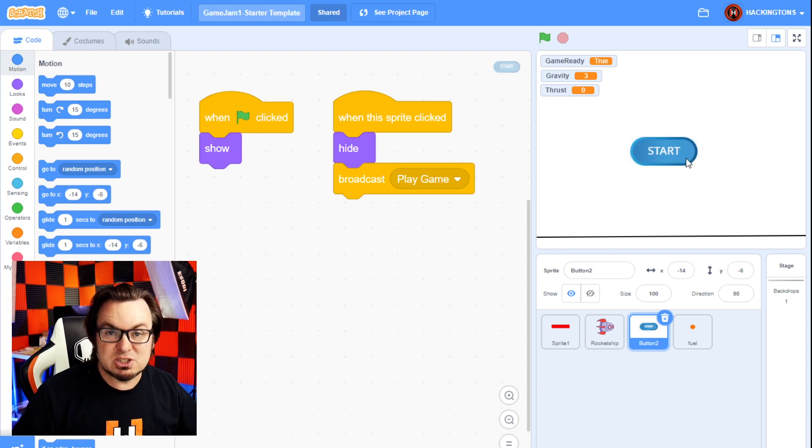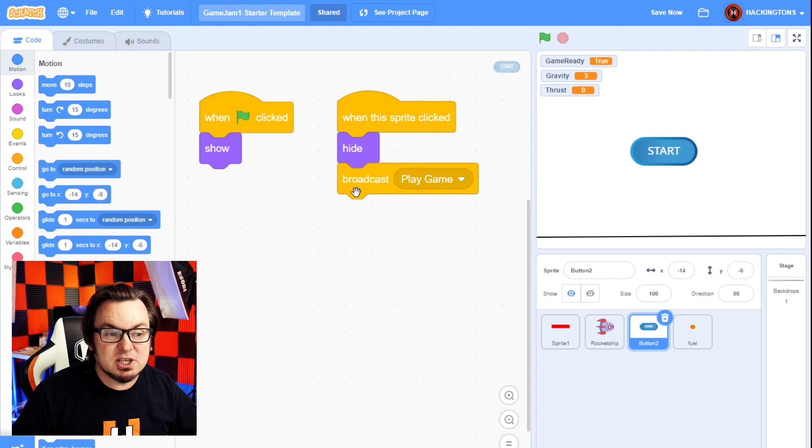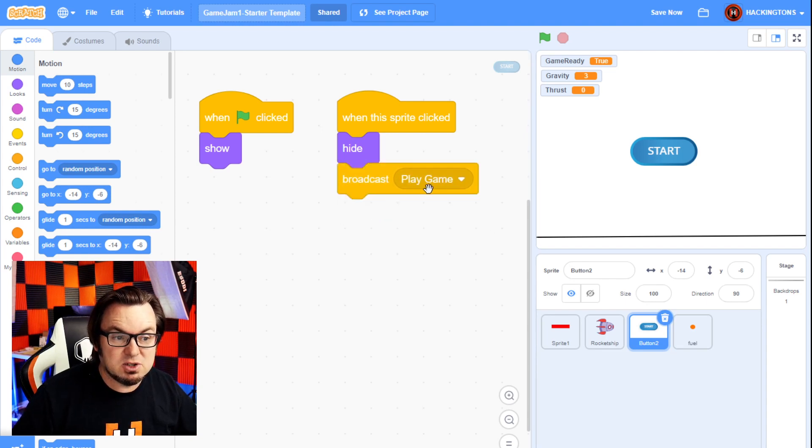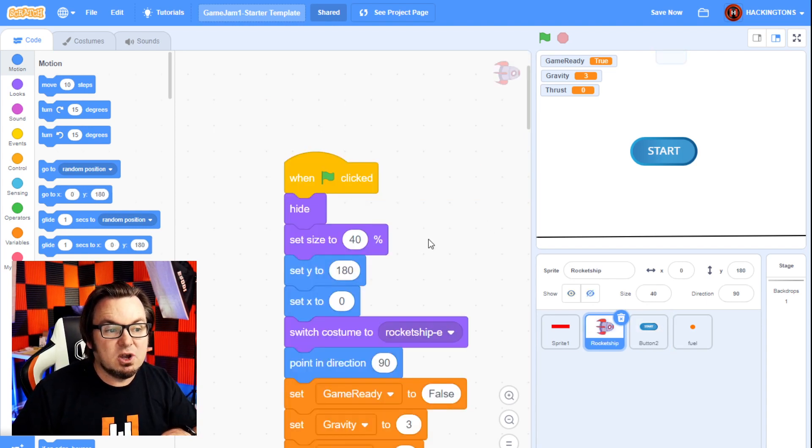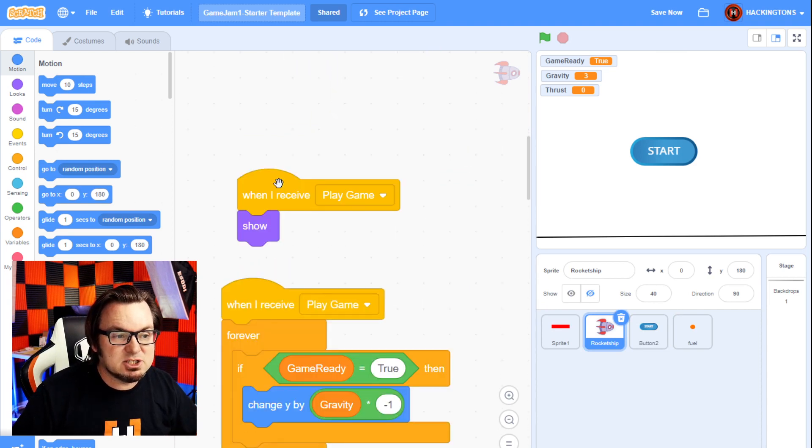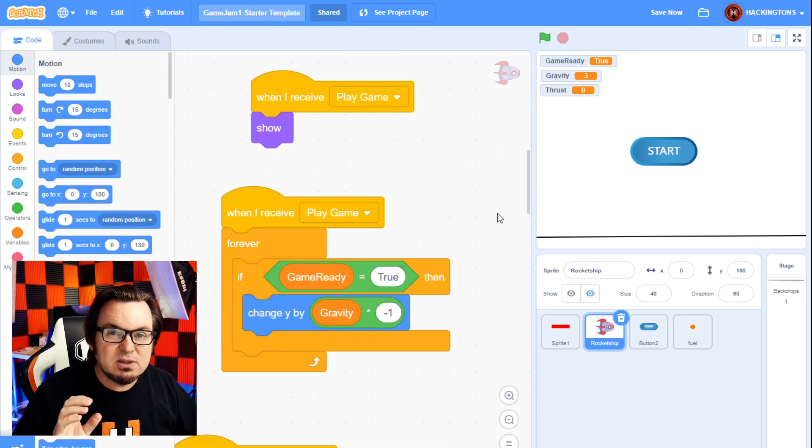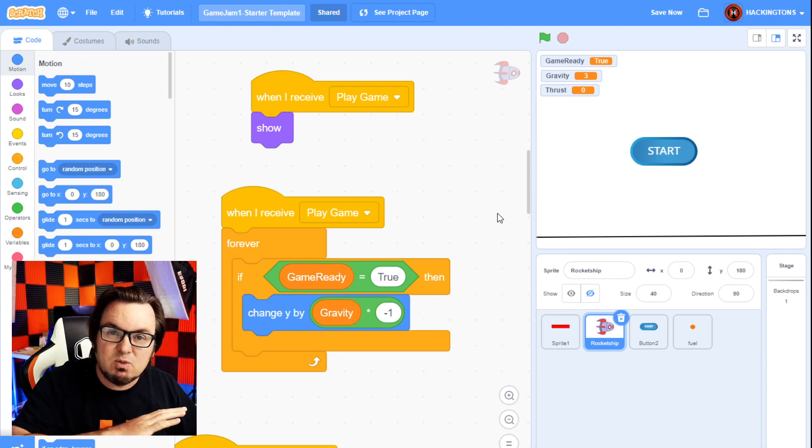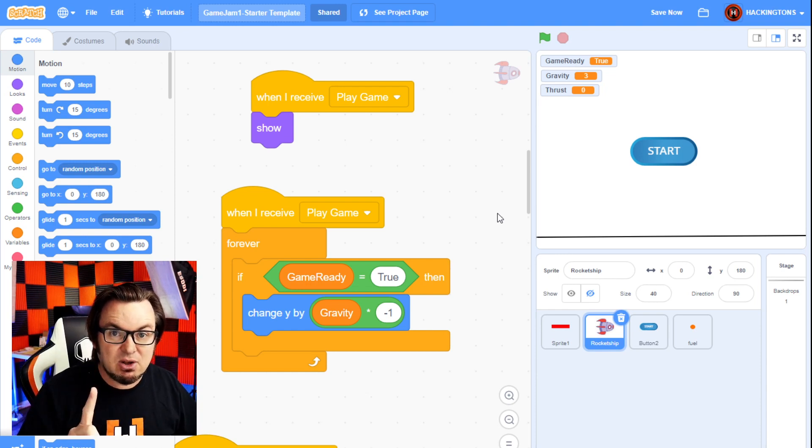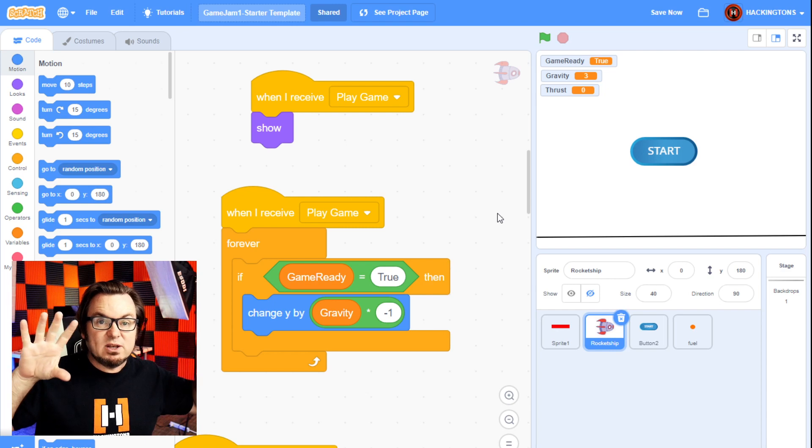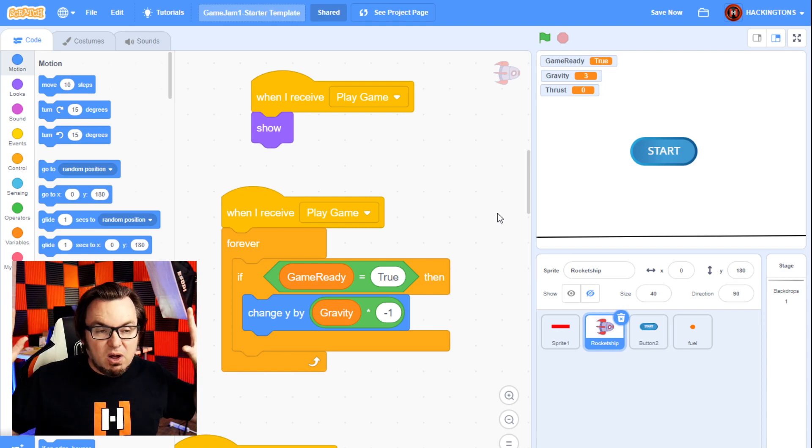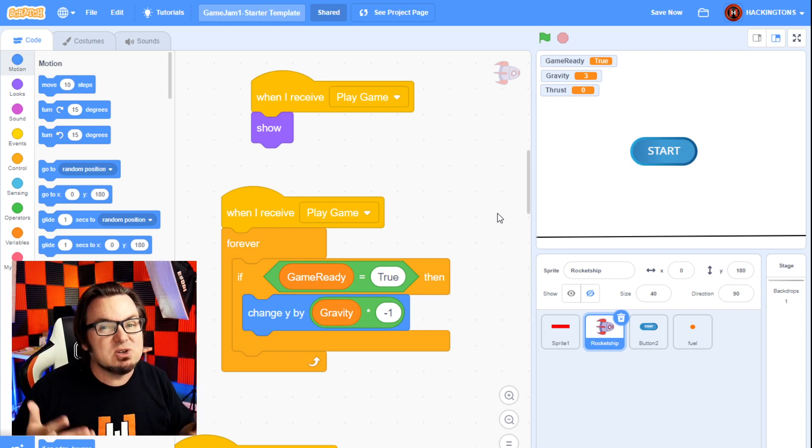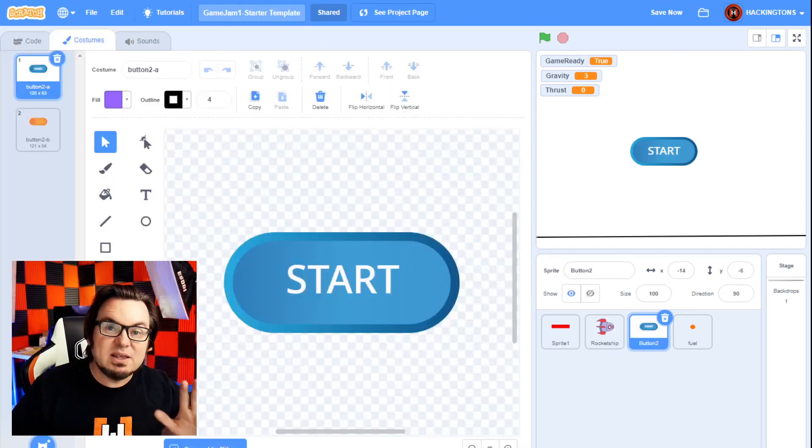First of all, there's a start button and all that button does is broadcast a message called play game. So all of the other sprites are waiting for that message, to receive play game. Why do I do this? Because I don't want any of the code blocks to run until I tell them to. And if you put a whole bunch of when green flag starts, they'll all run at the same time and it makes your game a little buggy.